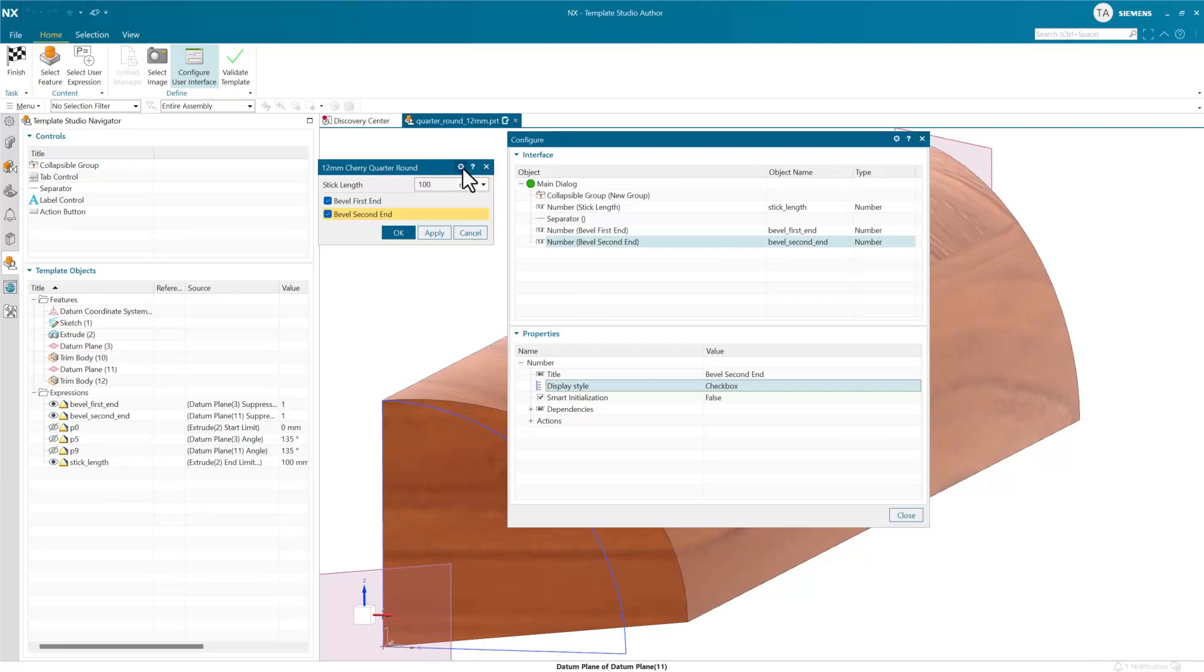We're looking in Template Studio Author here. This is the new authoring framework for deformable components. The older dialog has been retired. We've got great flexibility in how we put these together. But in this particular component, what we've done is in the main here,